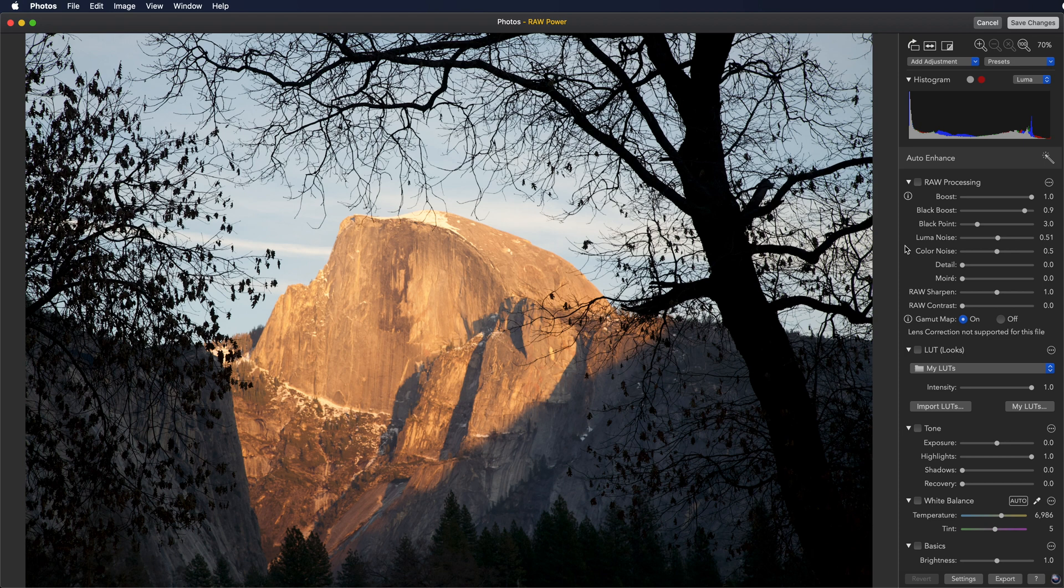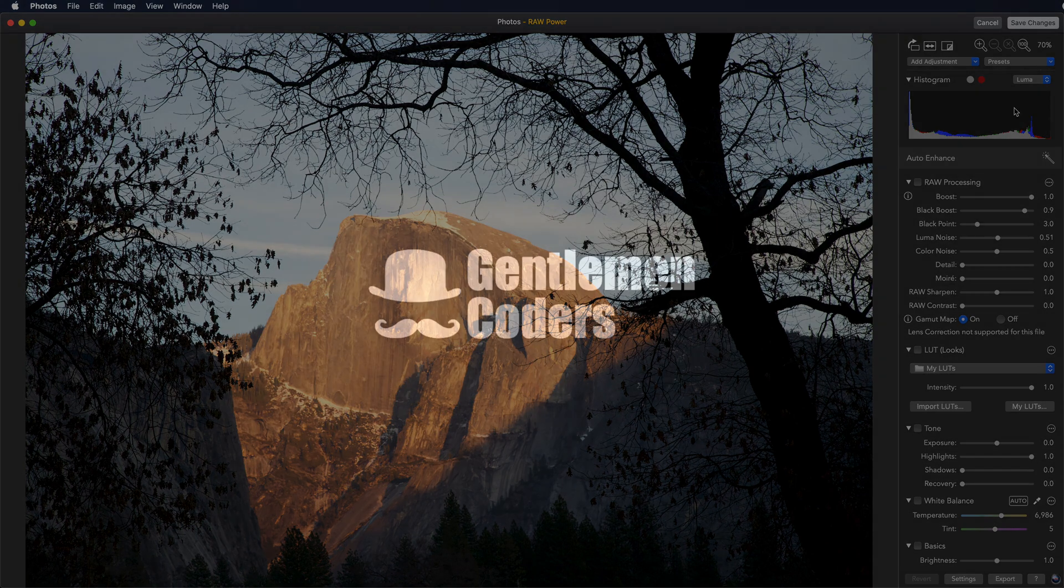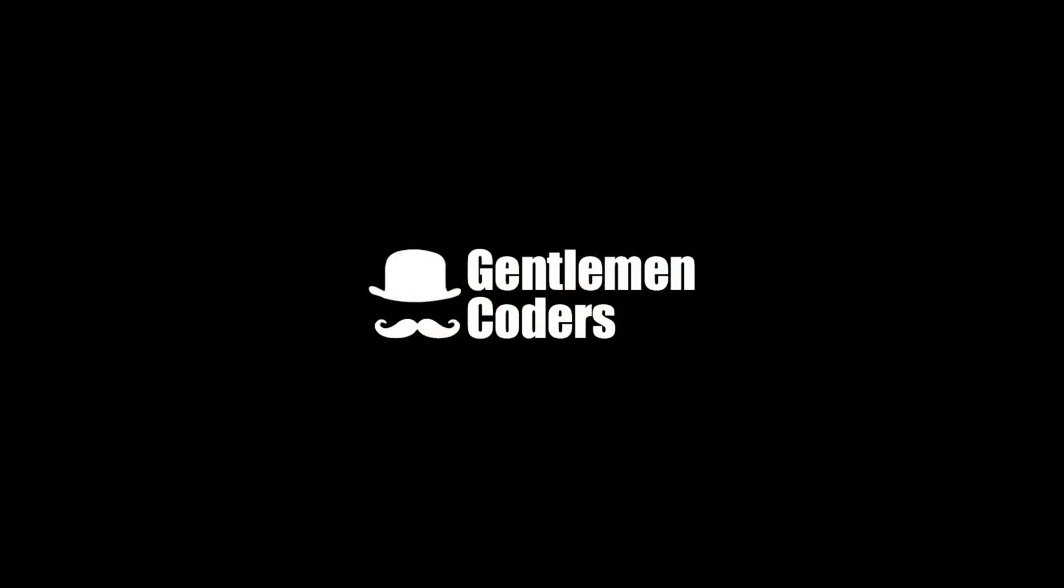Thank you for watching this brief introduction of RAW power as a photos extension.